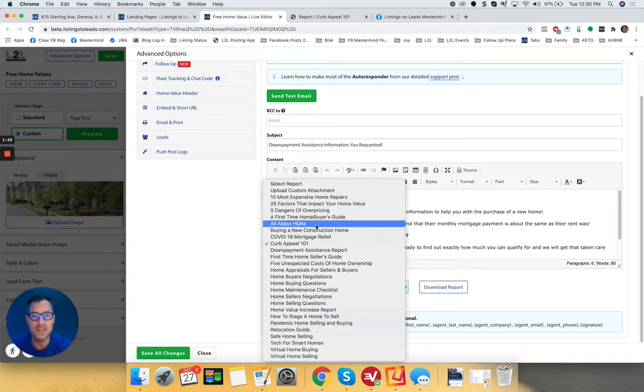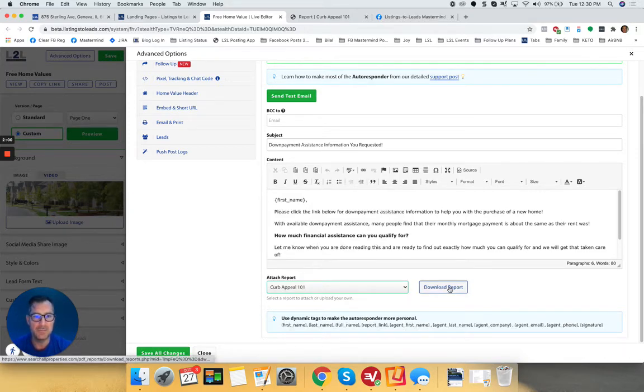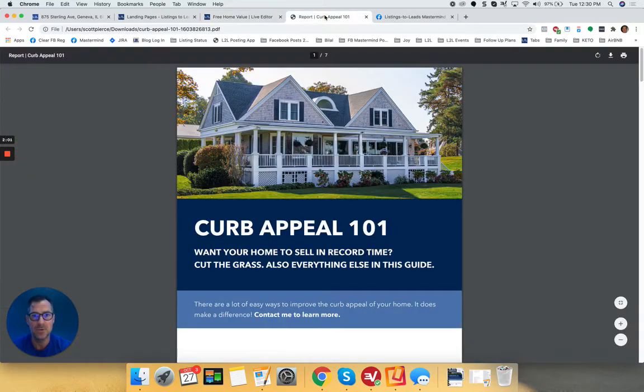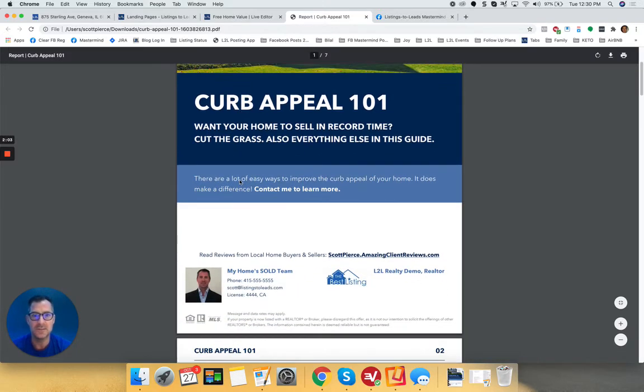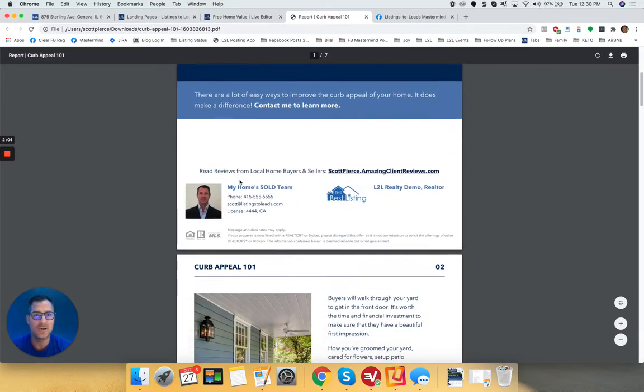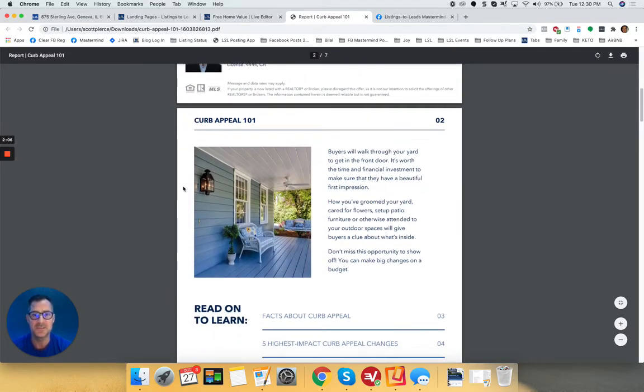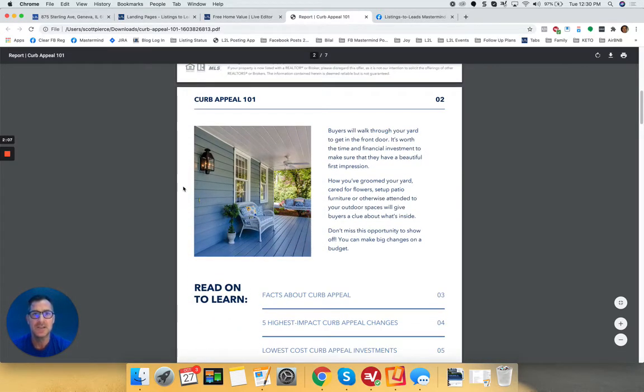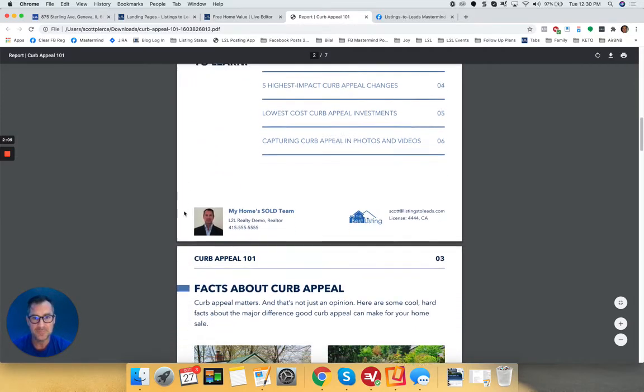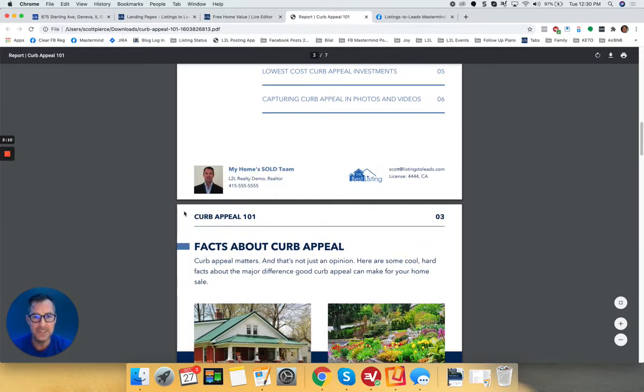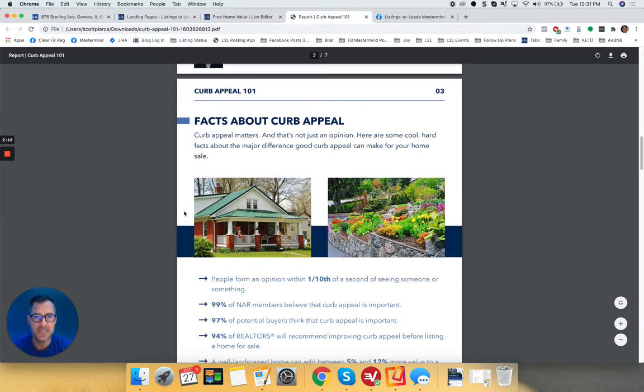They're all branded to you. And so you can just select one, click the download button, and it will come up. And so they're all different topics. Some are for buyers, some are for sellers. They're all branded to you. But you can use these and send these to your database.